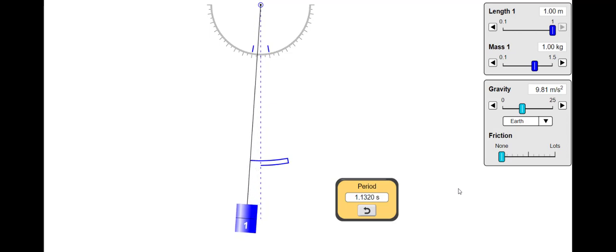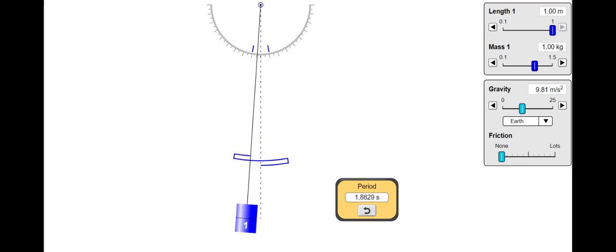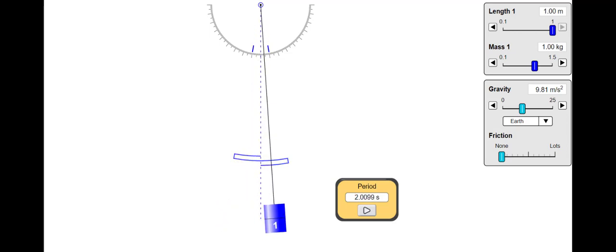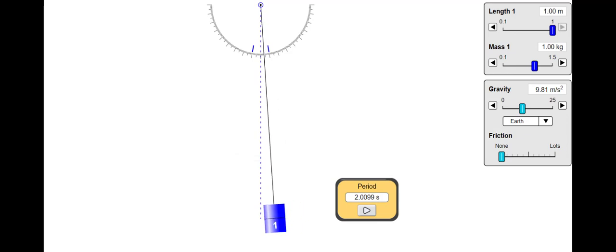The time period has now increased to around 2 seconds. So that time period must be in some way proportional to the length of the pendulum.